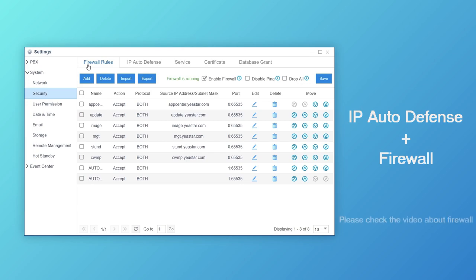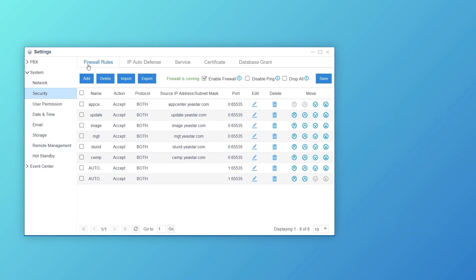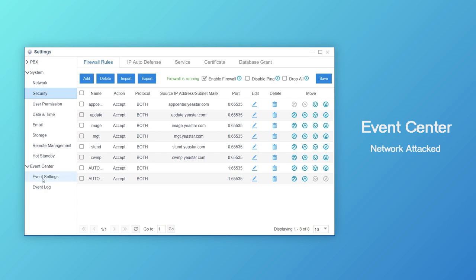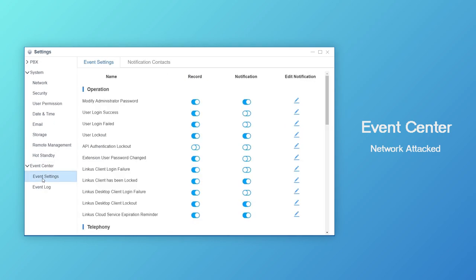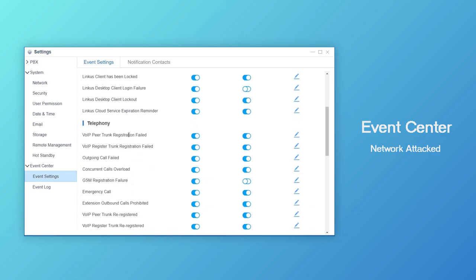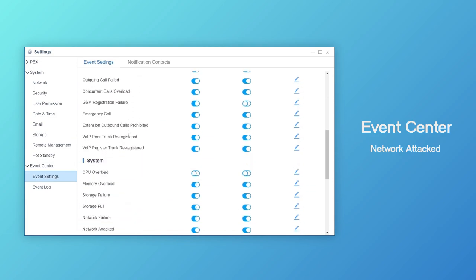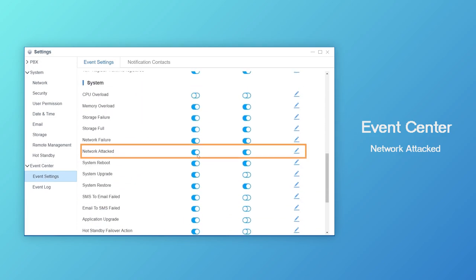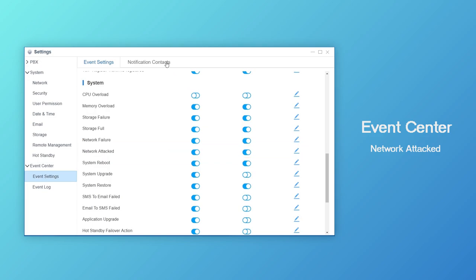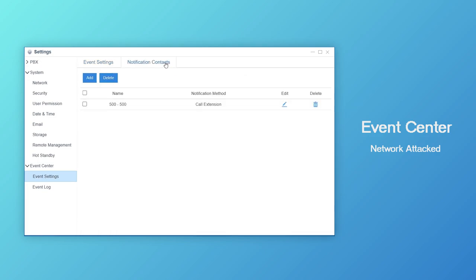If you want to learn more about firewall configuration, please check the video in our channel. Besides, whenever an IP is blocked by the system, since it's an emergent event, the admin is supposed to be notified timely and check the log. We simply need to go to the event center and enable record and notification for the event network attacked. Then, the added contact will get notified the instant when any IP is blocked.